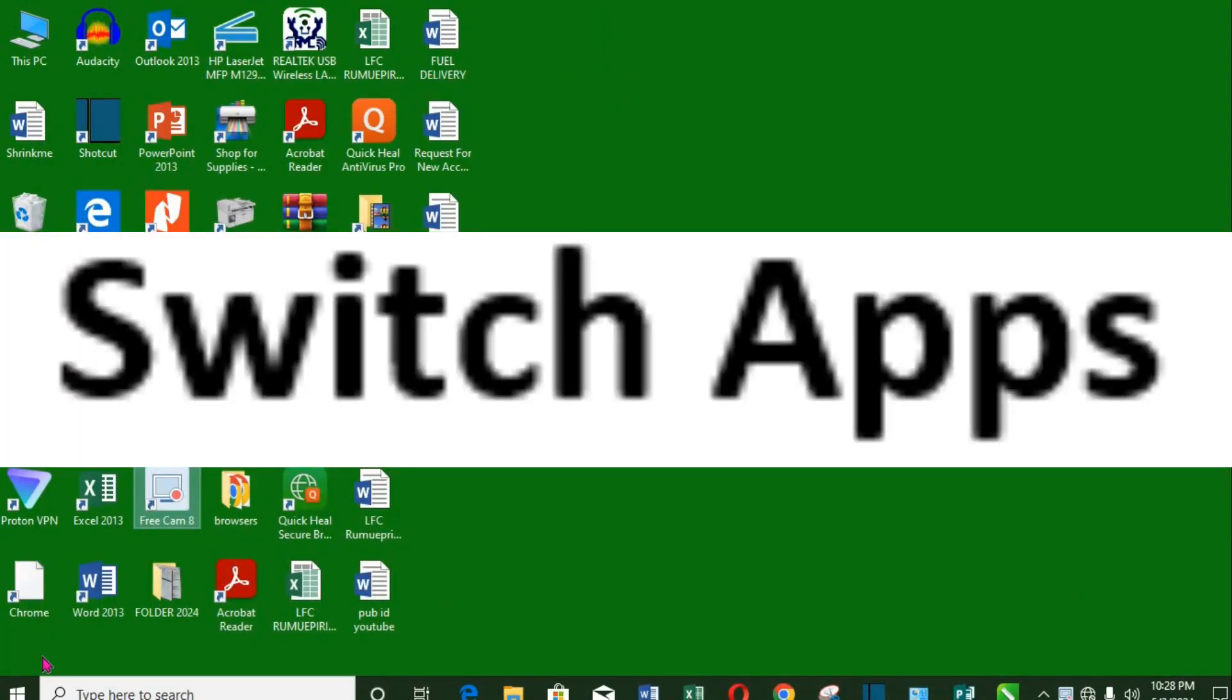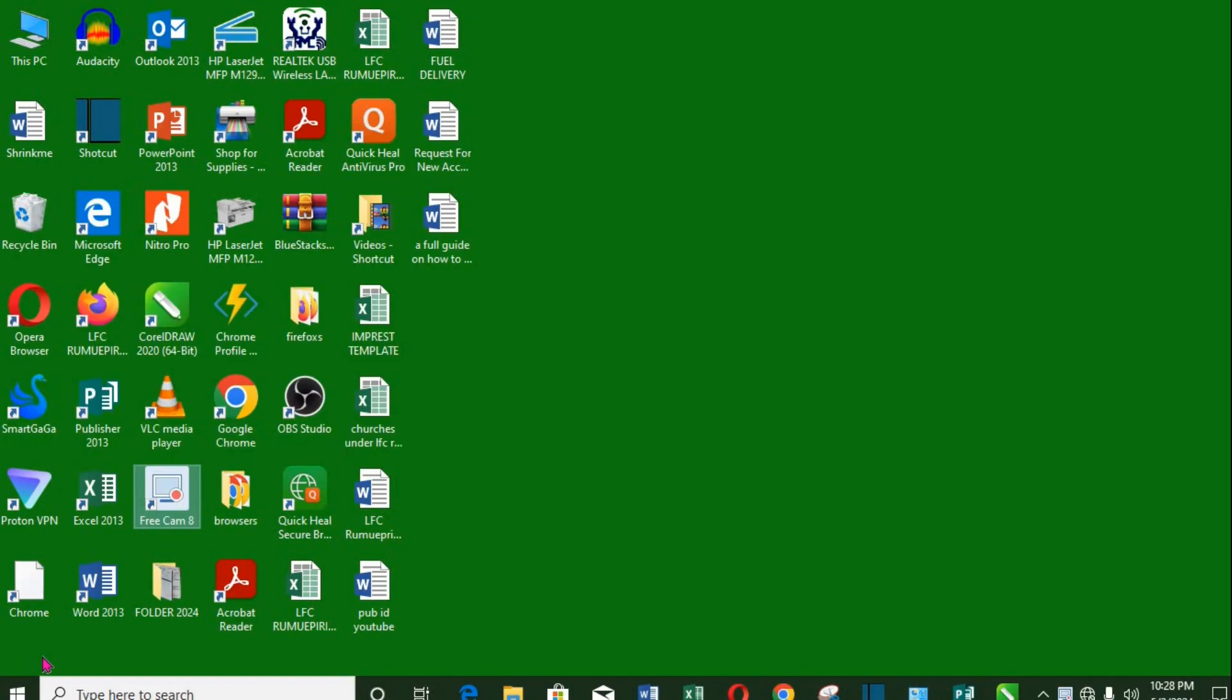2. Switch between apps. When you have some apps opened, use Ctrl plus Alt plus Tab key to switch between apps.